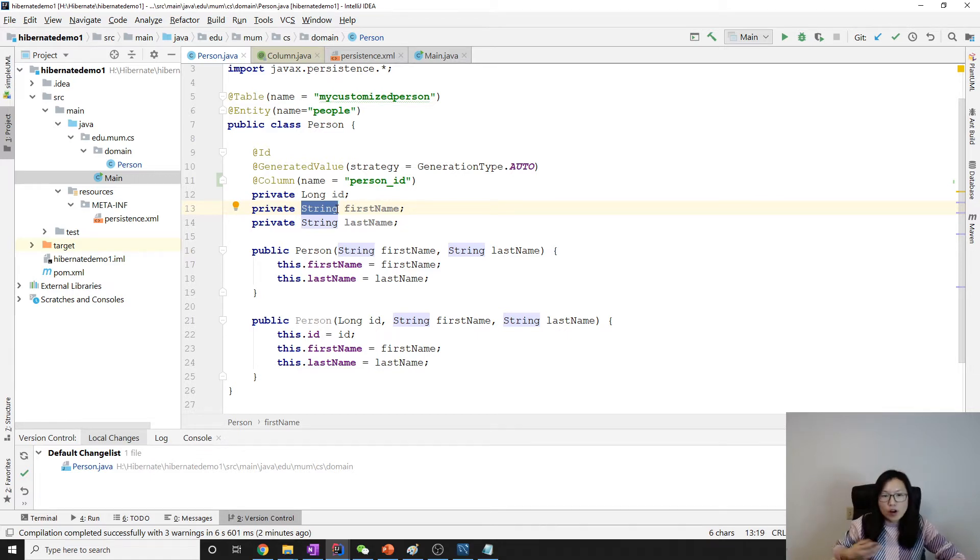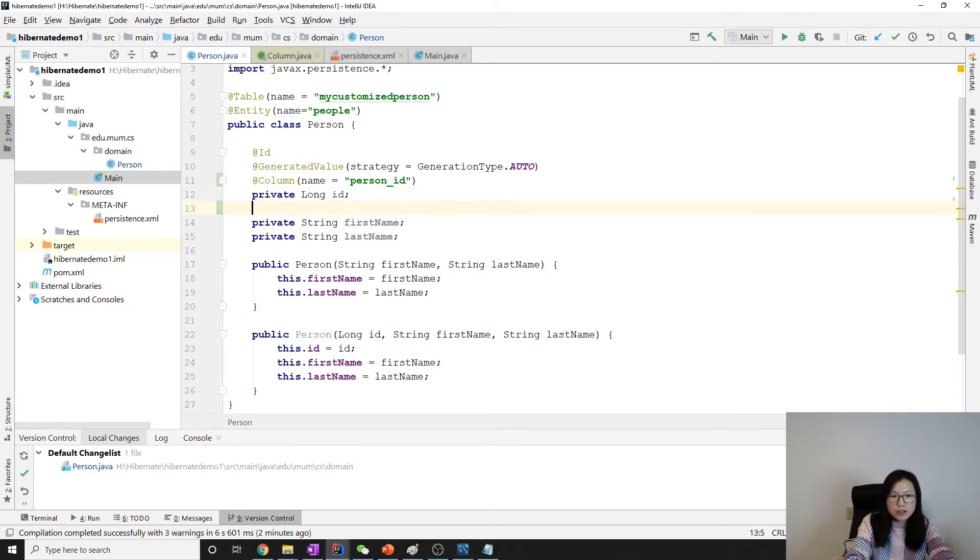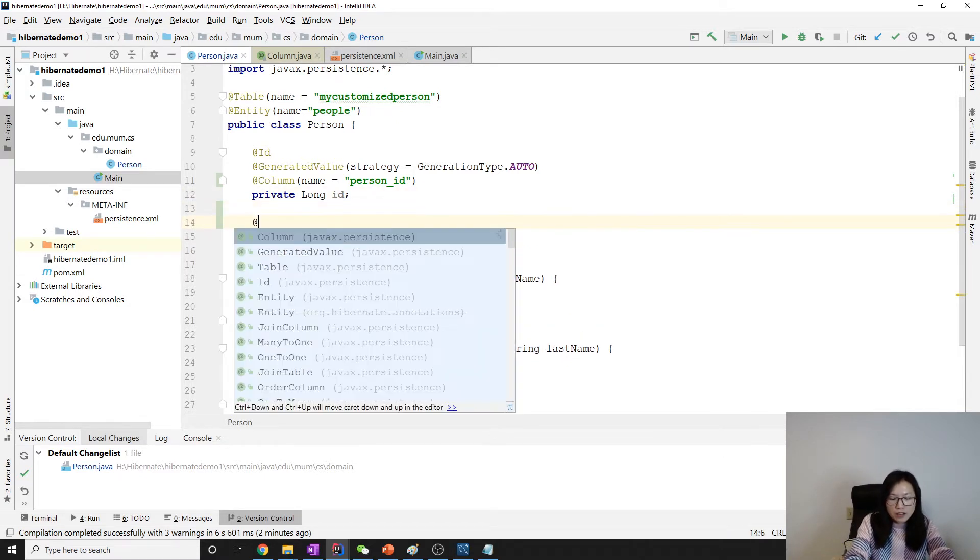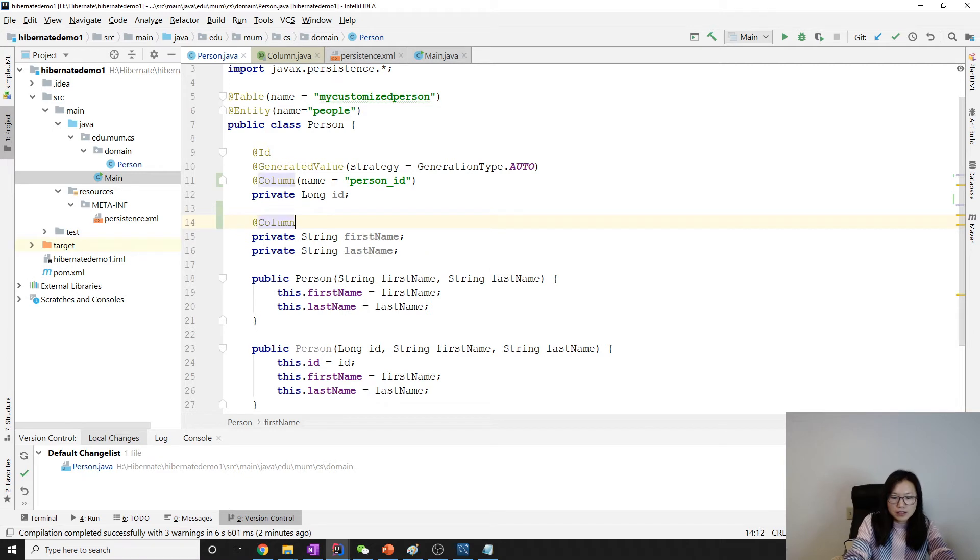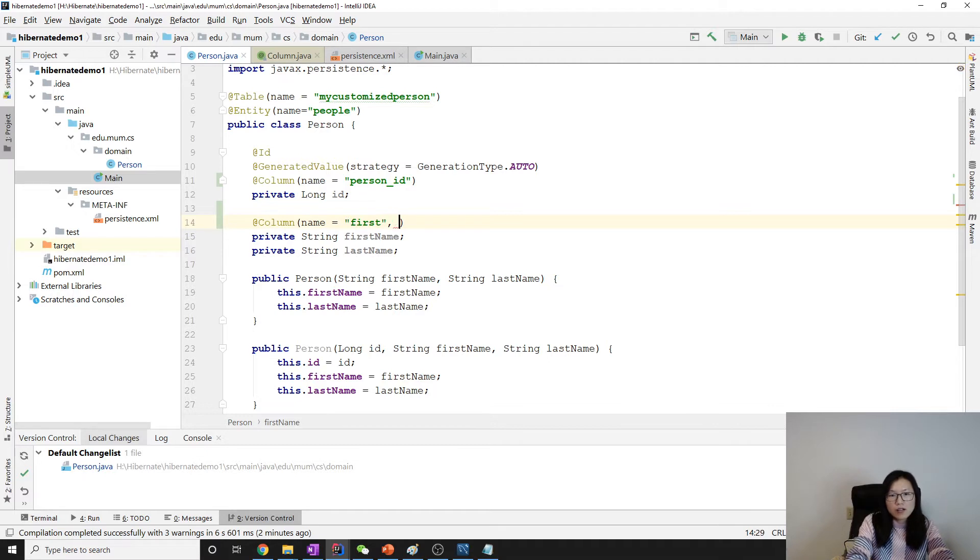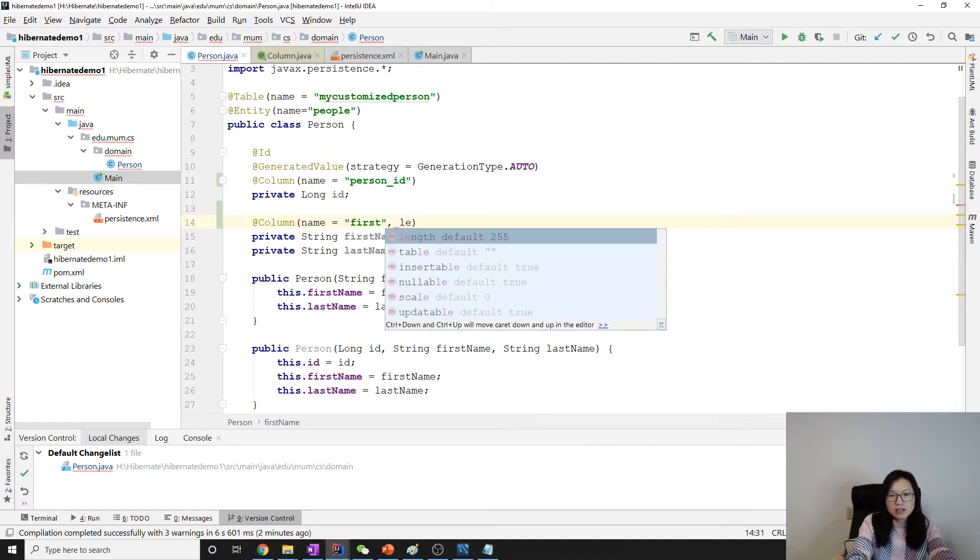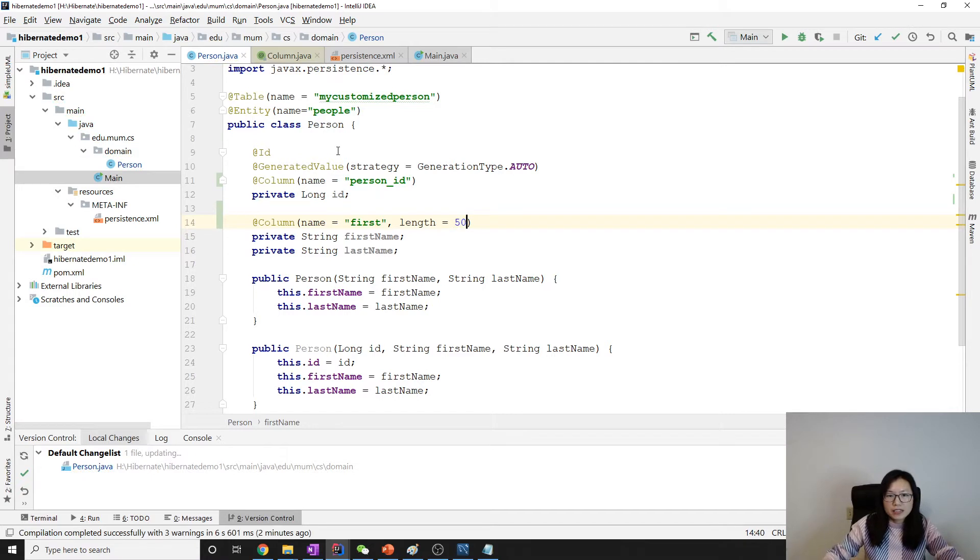You can also change the length. Suppose for this one we can add a name. Let me use first. And also let me use length. I can set a limit 50 for the first name.